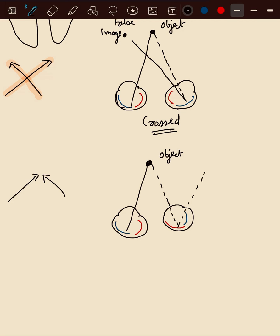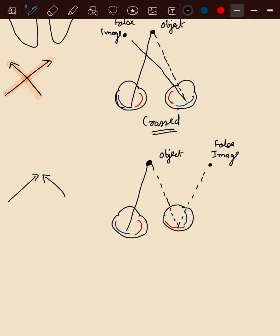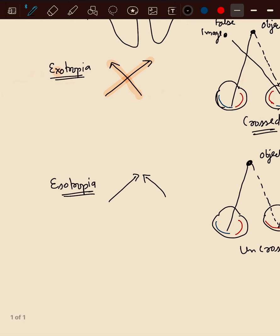Temporal view, we will see the false image, and it is uncrossed. Thank you, hope you understand.